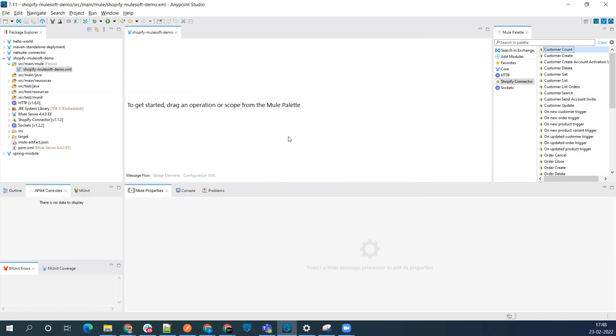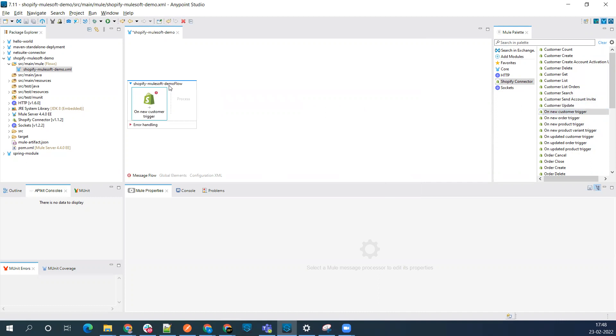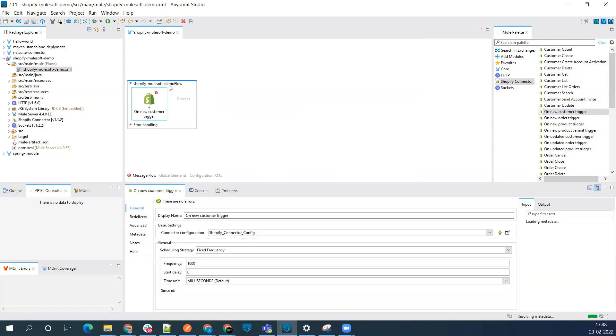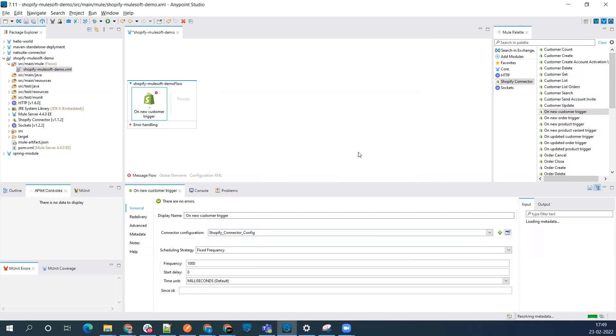Once you download this, it will get added to your project. From here, you can select any operation. We're going to implement the use case where we'll be creating a customer in Shopify that will trigger our Mule application. Let's select the on new customer operation.